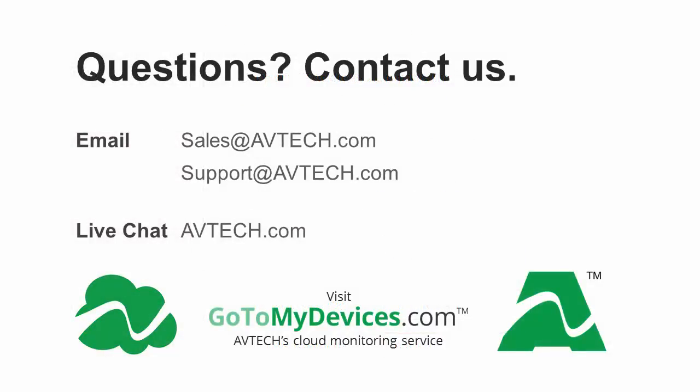For any additional information, please feel free to contact us by email at sales at avtech.com or support at avtech.com or through live chat on our website, avtech.com. Thank you.